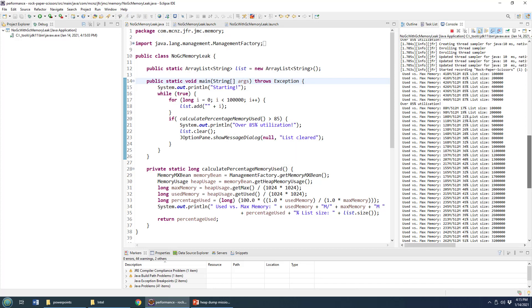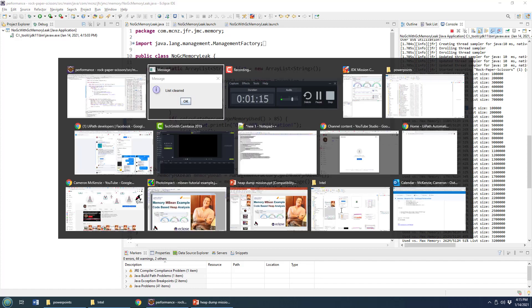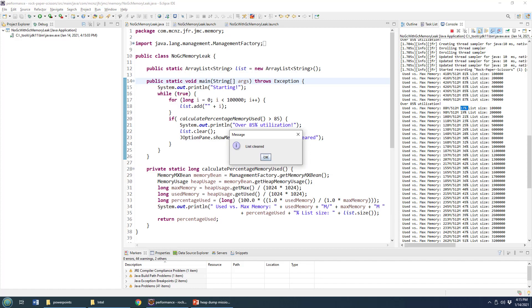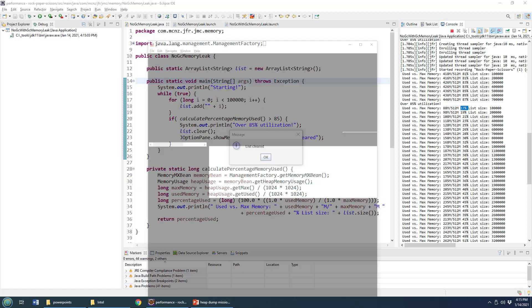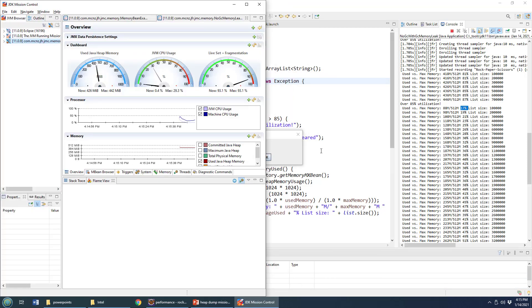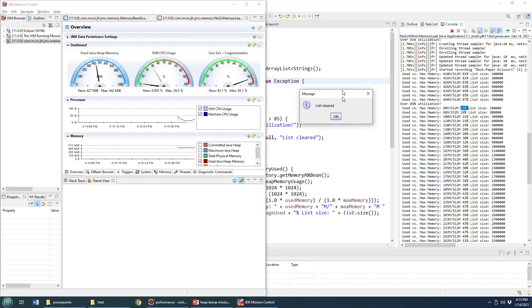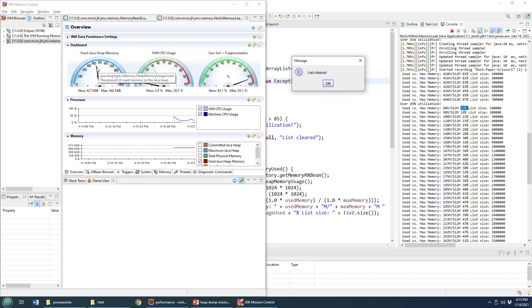And you can actually see over here, the memory went right down to 17% the next time we did a little collect. And even if you wanted to see a visual representation of that, open up Java mission control...